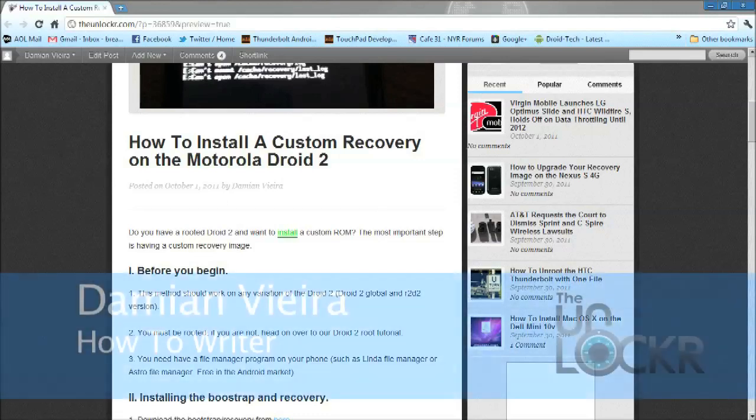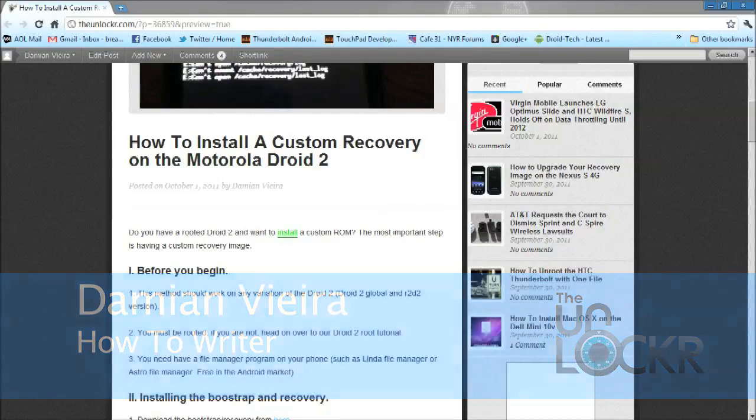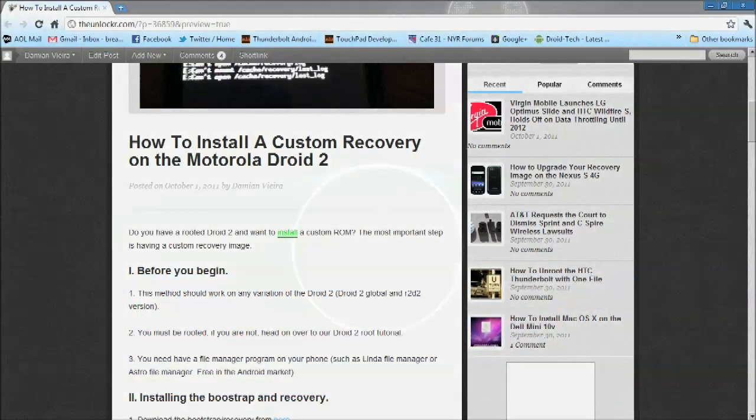What's up guys, it's Damian with TheUnlocker.com. In this video, I'm going to show you how to install a custom recovery on the Motorola Droid 2.